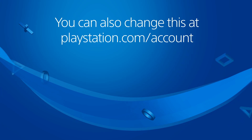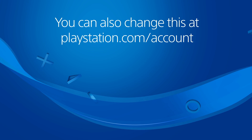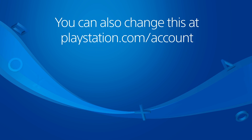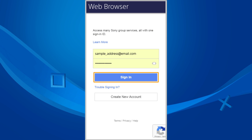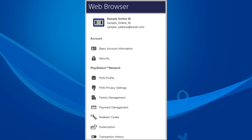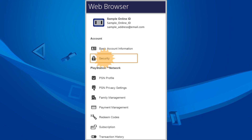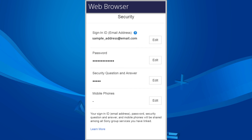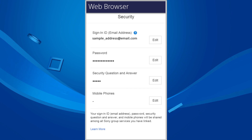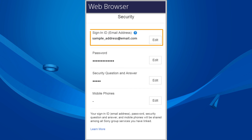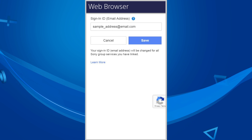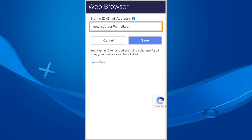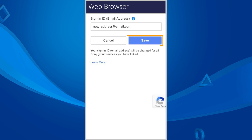You can also make this change at playstation.com/account. Sign in, go to Security, press the Edit button next to Sign in ID, change your email address, and then press Save.